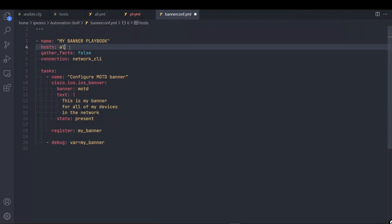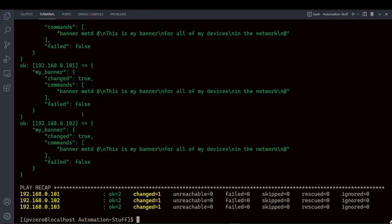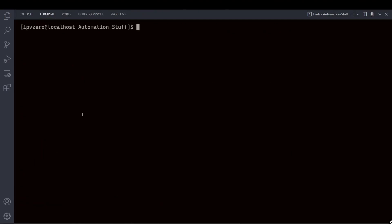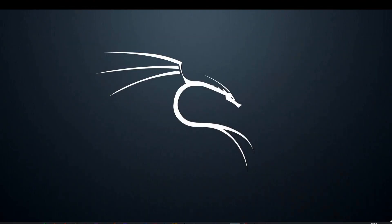Let's say we want to change the host to my USA group. And I'll just change the message to in the USA group. So that means that device R3 will be left alone, but device R1 and R2, they should be updated. So let's run the playbook once again. And as we can see here, R1 and R2 have been targeted. R3's been left alone.